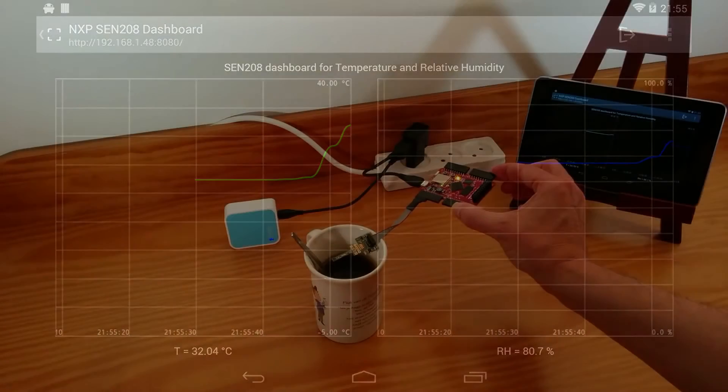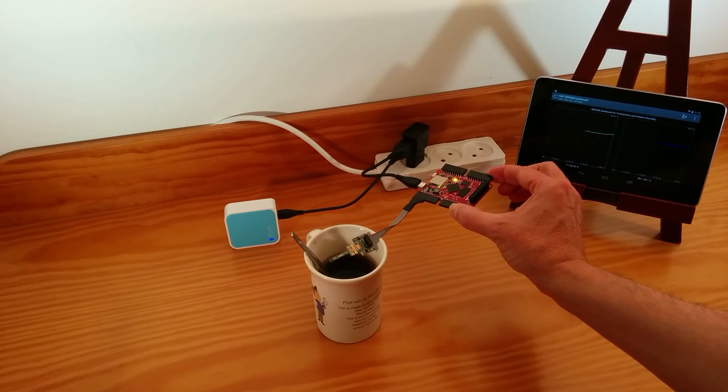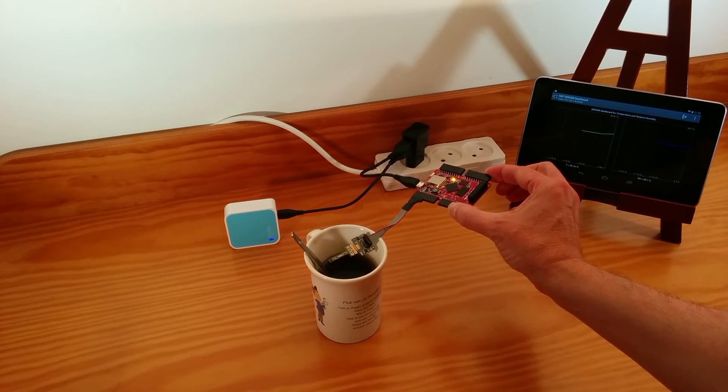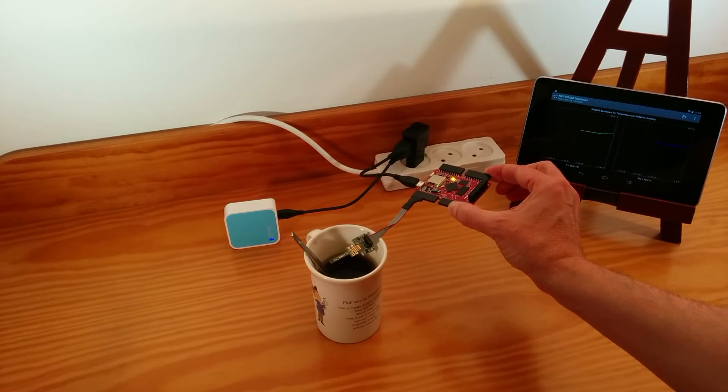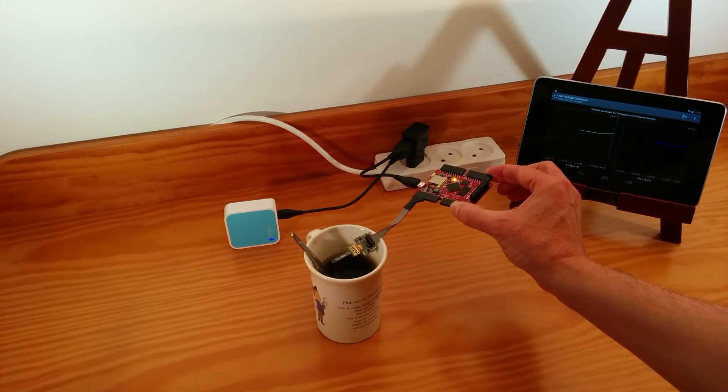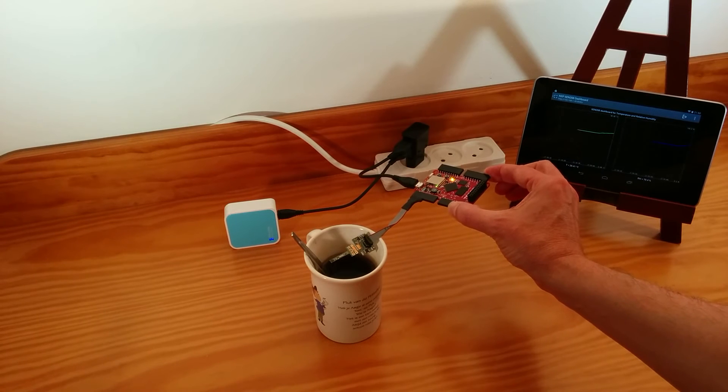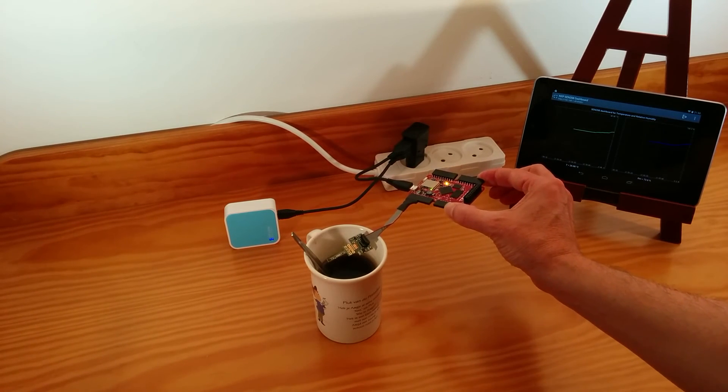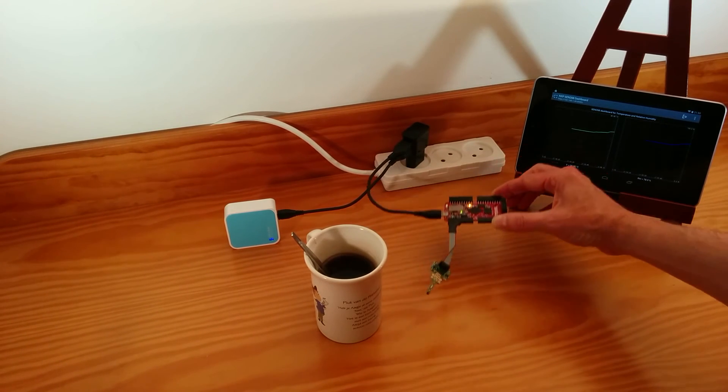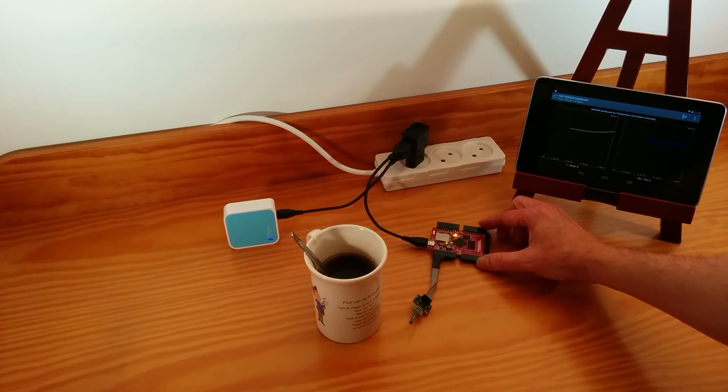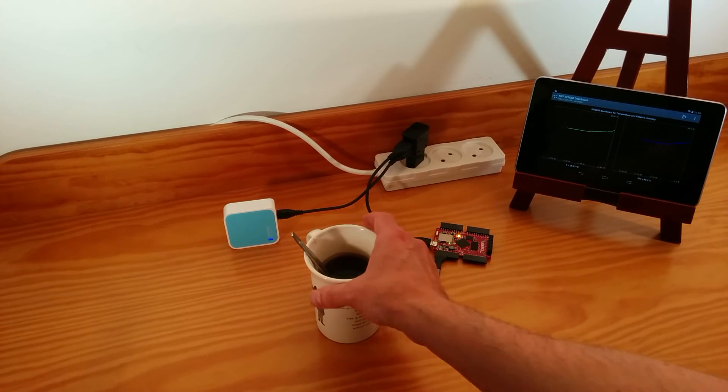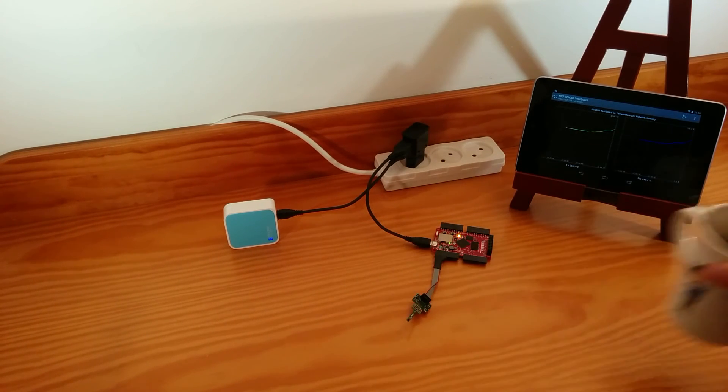We see the green line going up, which is the temperature. And also the blue line, the relative humidity. And now it should go down again.